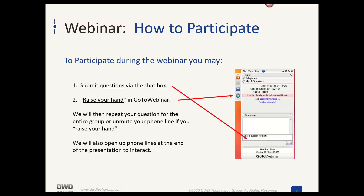Since this is a webinar with a significant number of attendees, I am going to keep microphones muted. If you need to get our attention, Brad is watching the questions box, the chat boxes, and the raise hand button. If you have questions or issues, raise your hand, and if you want a discussion, please use the questions box.